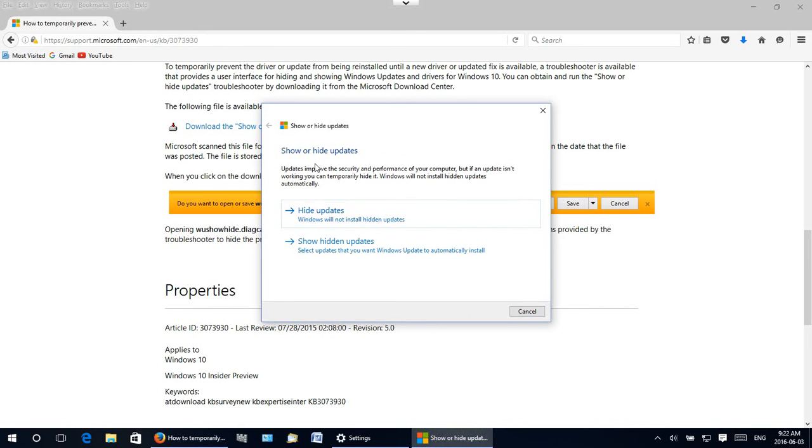Now we get this option under show or hide updates whether we want to hide updates or show hidden updates. It's undo something we've done earlier. In this case, of course, we want to